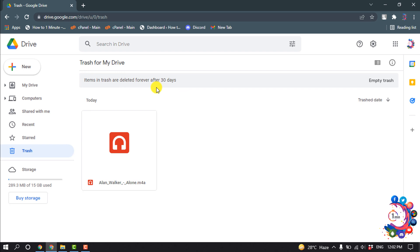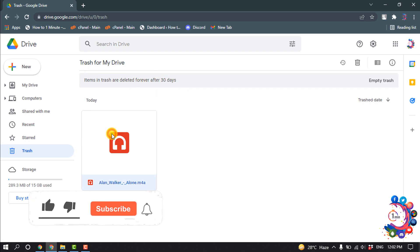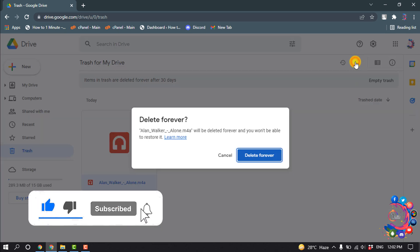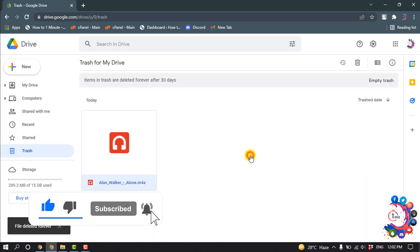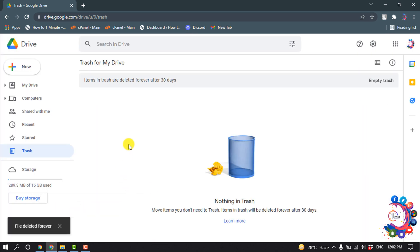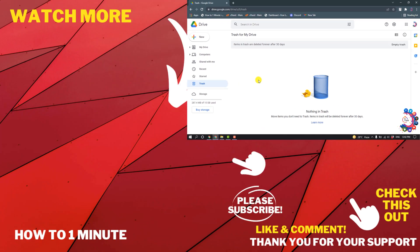If you want to delete permanently before 30 days, then you have to select the file from trash and click on delete forever. So here you can see the file has been deleted. This was how we can permanently delete files from Google Drive.